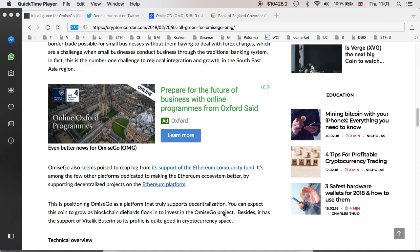Omisego also seems poised to reap big from its support of Ethereum community fund. It's among the few other platforms dedicated to making the Ethereum ecosystem better by supporting decentralized projects on the Ethereum platform. This is positioning Omisego as a platform that truly supports decentralization. You can expect this coin to grow as blockchain diehards flock to invest in Omisego project. Besides, it has the support of Vitalik Buterin to its profile. It's quite good in cryptocurrency space.